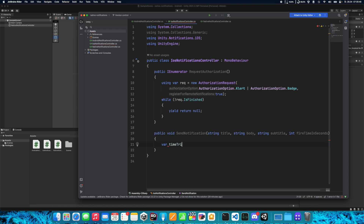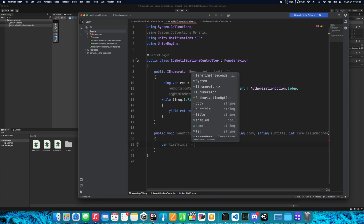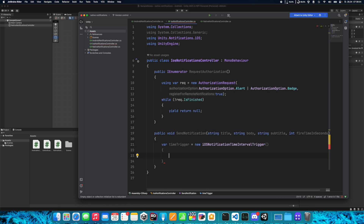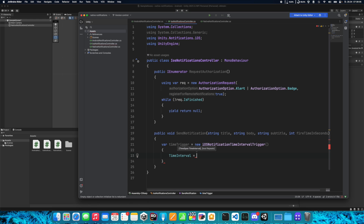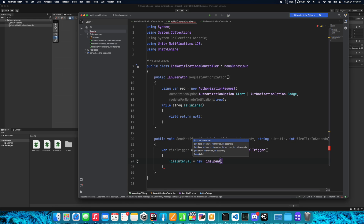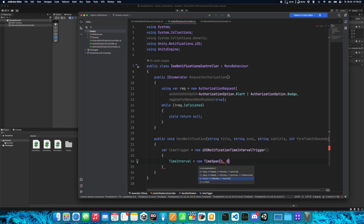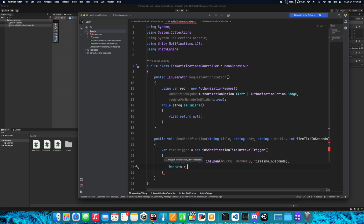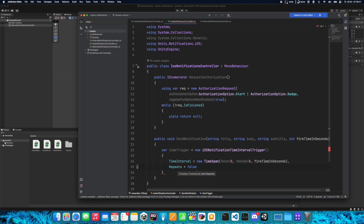Create a variable called timeTrigger and create a new iOSNotificationTimeIntervalTrigger. We need to specify the TimeInterval, which is new TimeSpan. Here we can set days, hours, minutes, seconds, milliseconds or ticks. Let's go with seconds — type zero for hours, zero for minutes, and pass fireTimeInSeconds for seconds. Set Repeat to false because we don't want to repeat this notification.